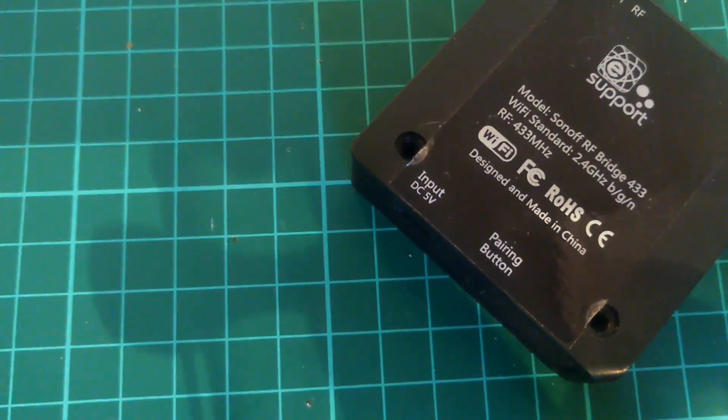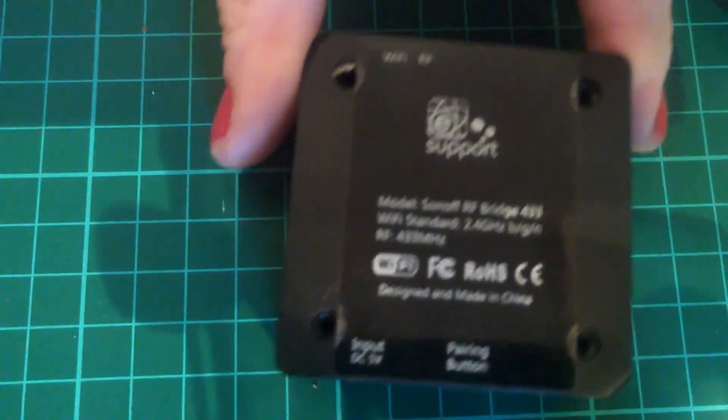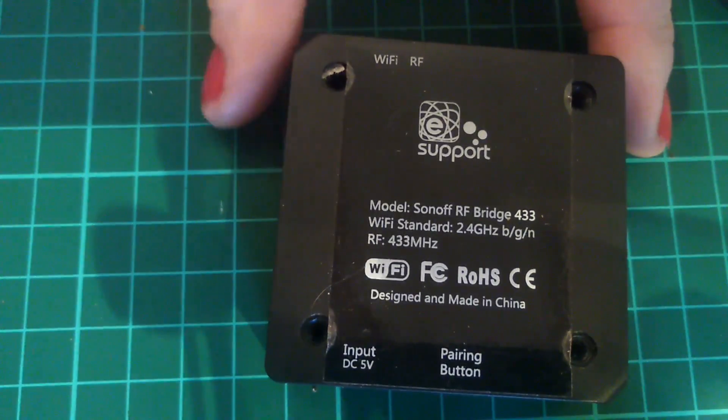Okay, we can now open the case and remove the circuit board.